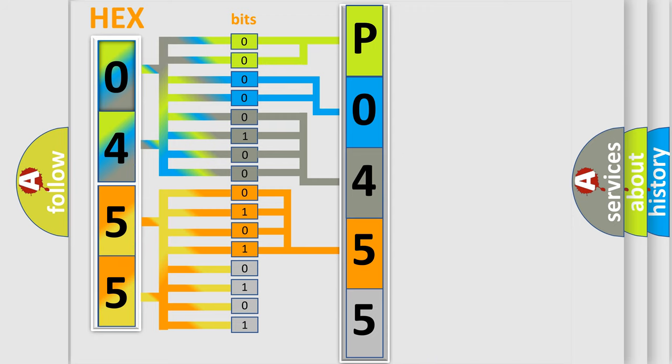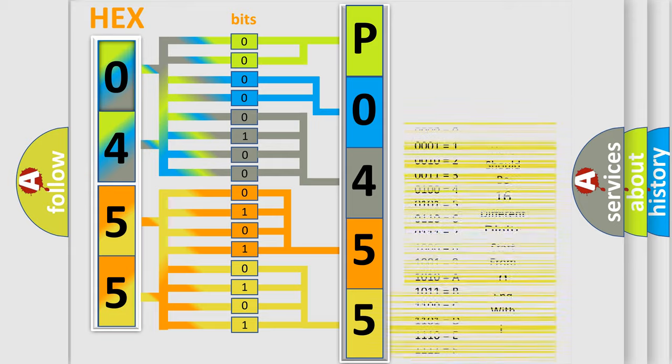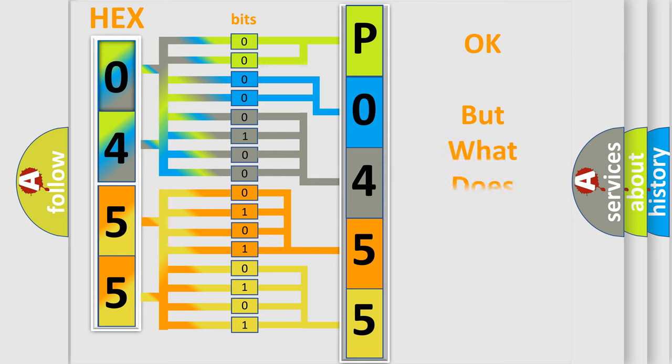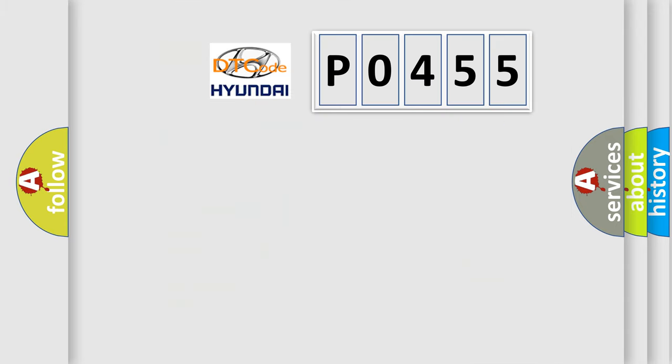A single byte conceals 256 possible combinations. We now know in what way the diagnostic tool translates the received information into a more comprehensible format. The number itself does not make sense to us if we cannot assign information about what it actually expresses.